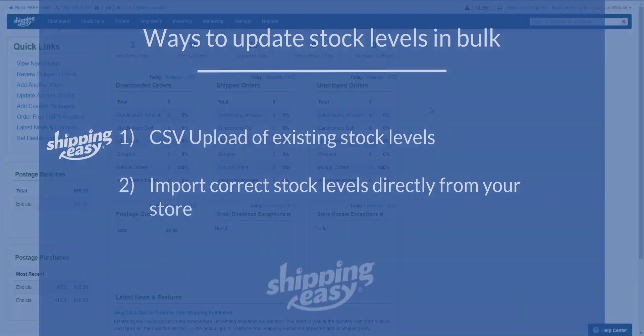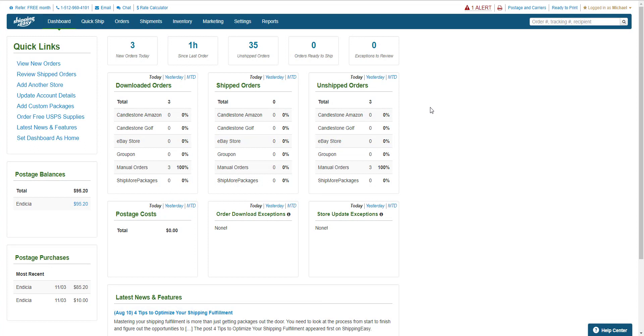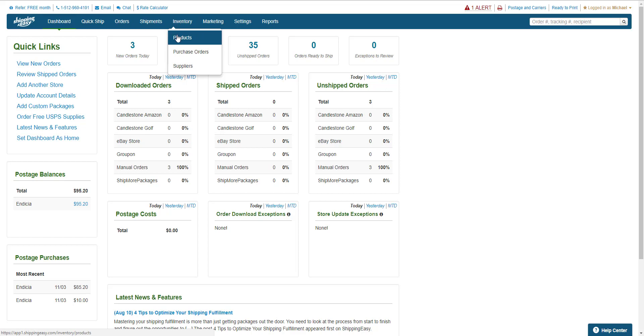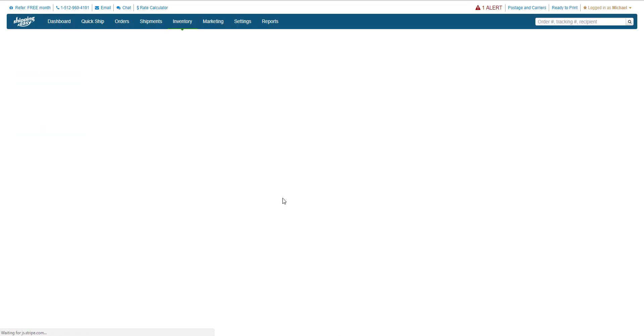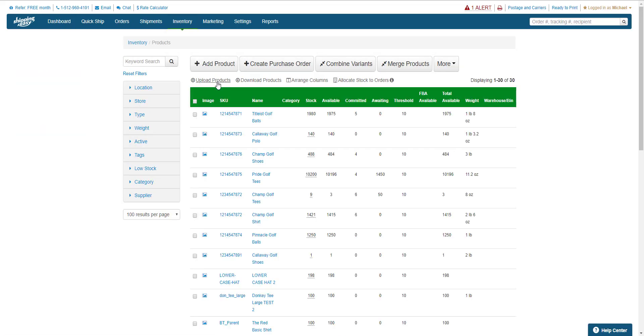The first of those two ways is on the product catalog page, which we get to by hovering over inventory on the blue bar at the top and selecting products. On this page, we'll use the Upload Products button right here.